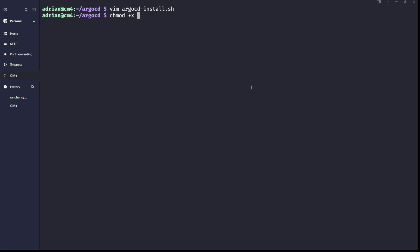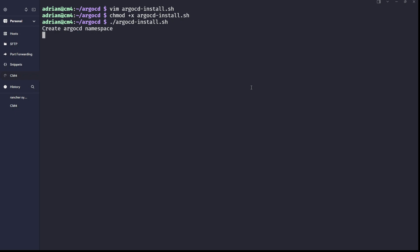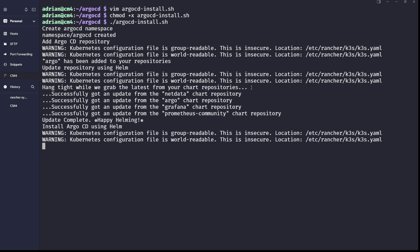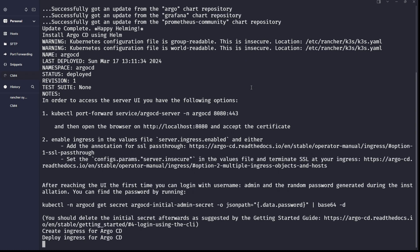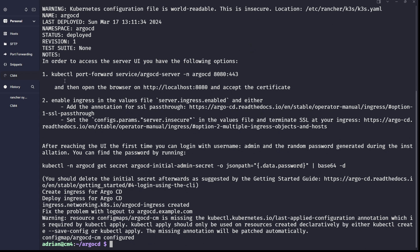Don't forget to run chmod +x argocd-install.sh to make it executable, then run ./argocd-install. It creates the namespace — you can ignore the permissions warning. Argo CD installs successfully. You can see it went through all steps: create namespace, install Argo CD, create ingress, deploy ingress, and fix the logout problem by configuring the argocd-cm configmap. Everything is deployed and working correctly.